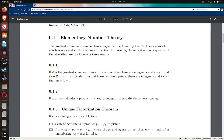This follows from the Euclidean algorithm, the division algorithm. It says if D is the greatest common divisor of A and B, then there are integers S and T such that S·A plus T·B equals D.